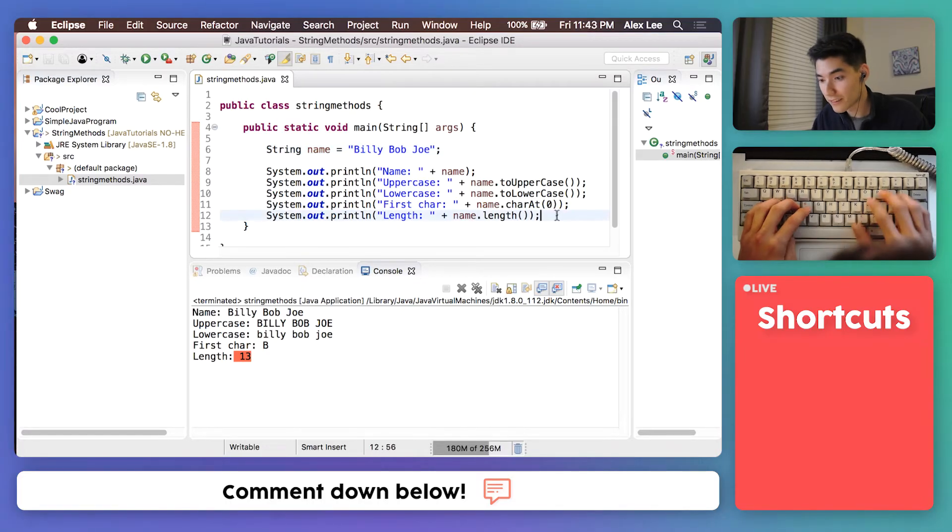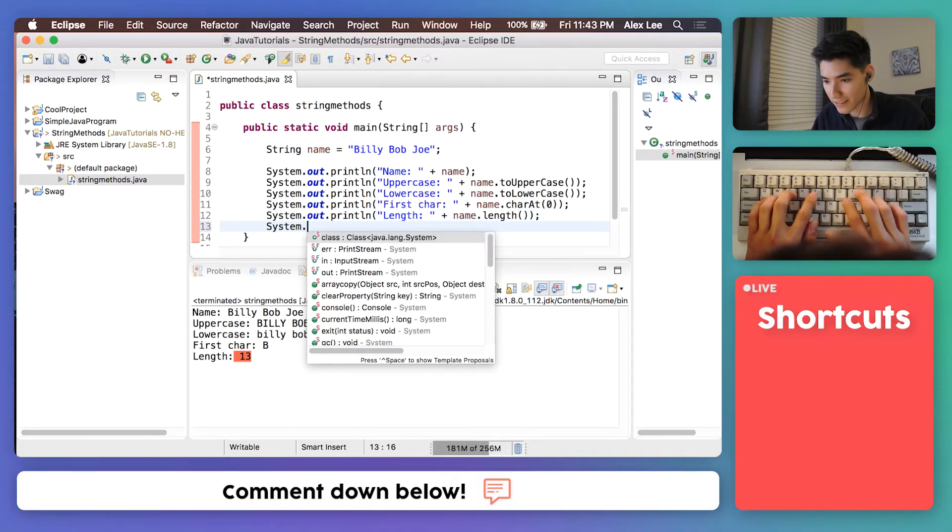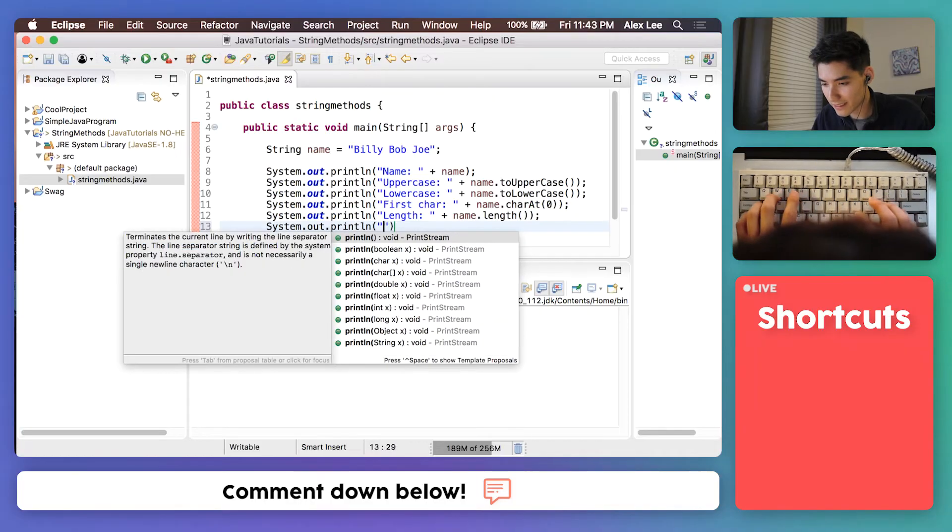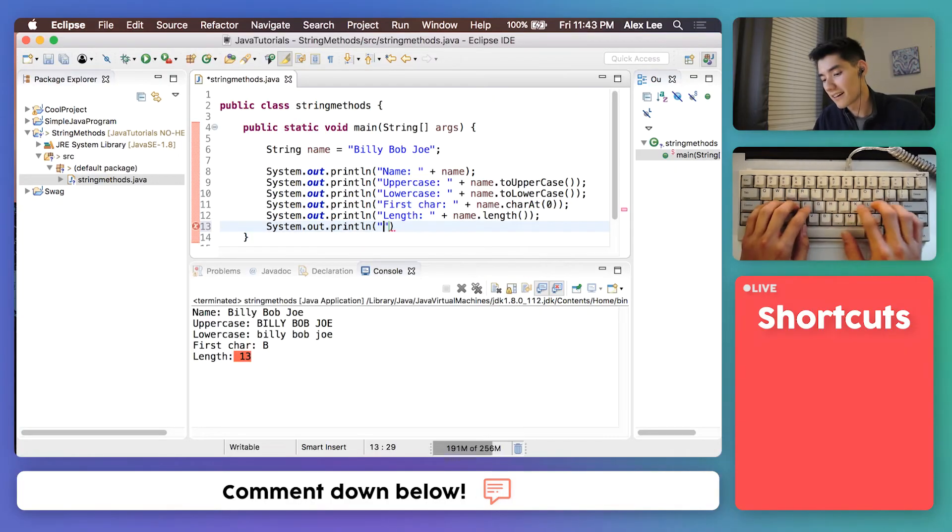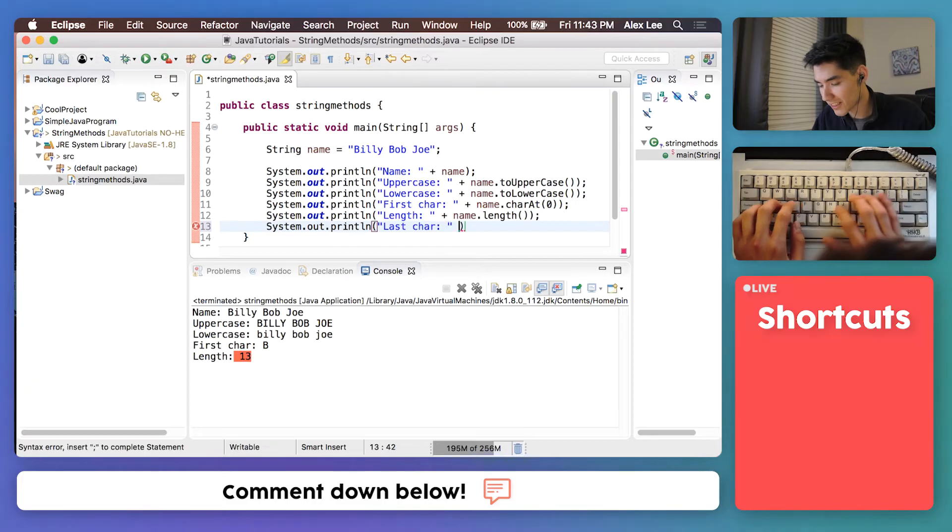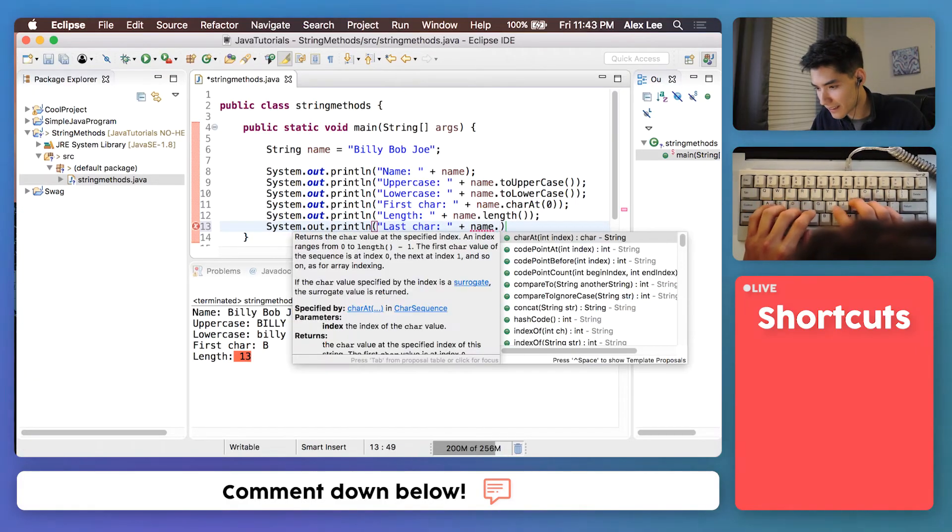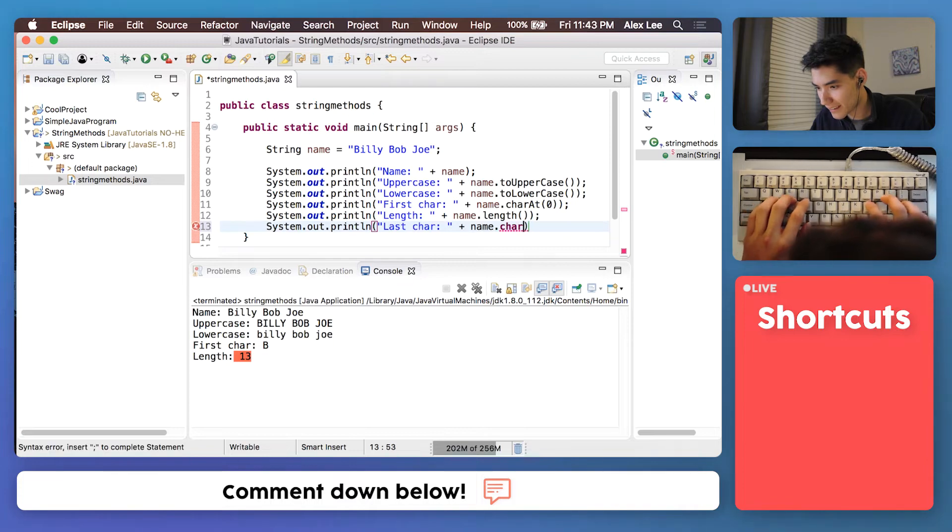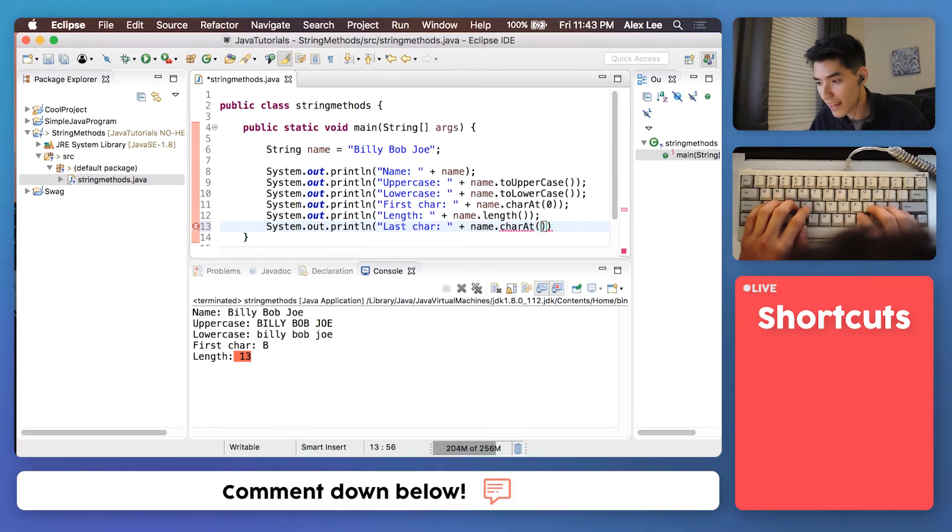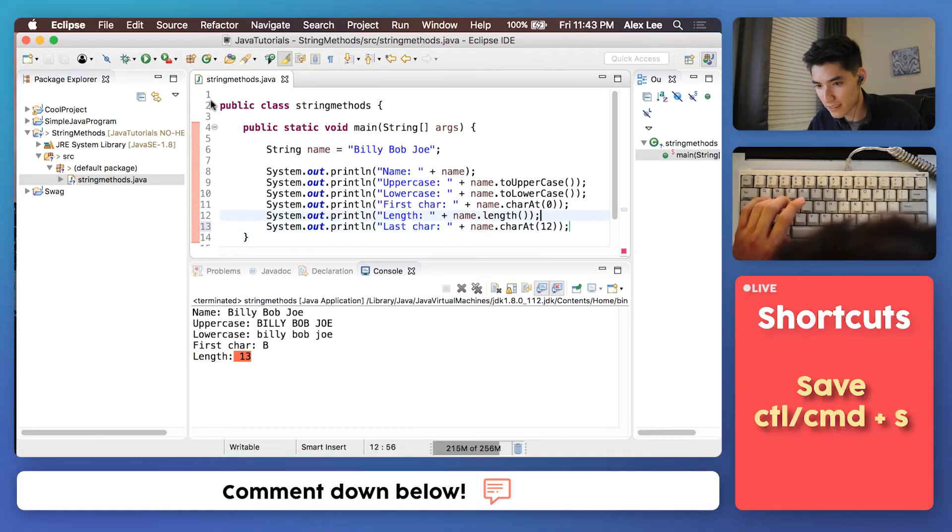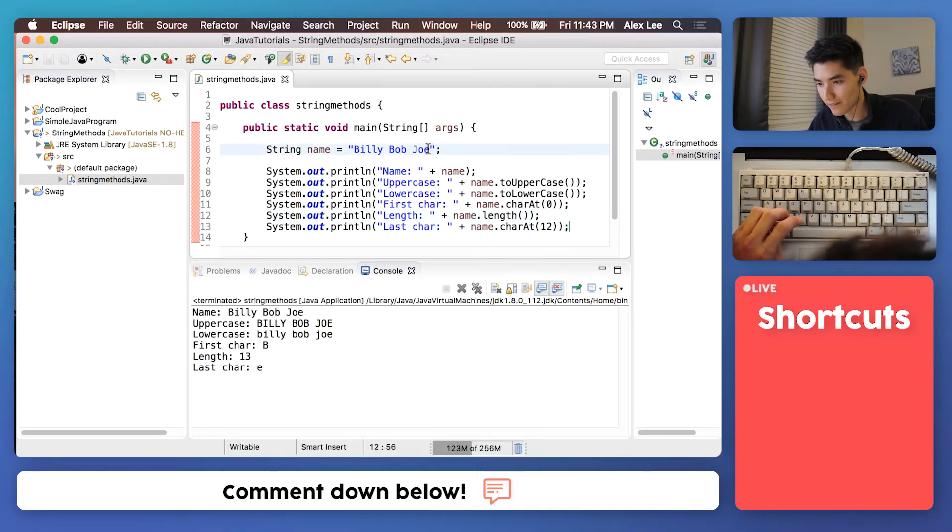You can get the last character of a string by typing this: last char, name, character at, then the last index which is 12. Save it, run it. We get that E there.